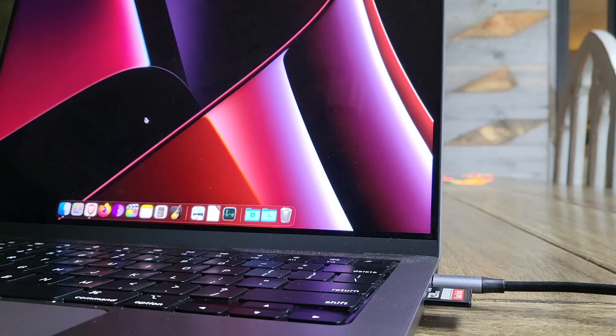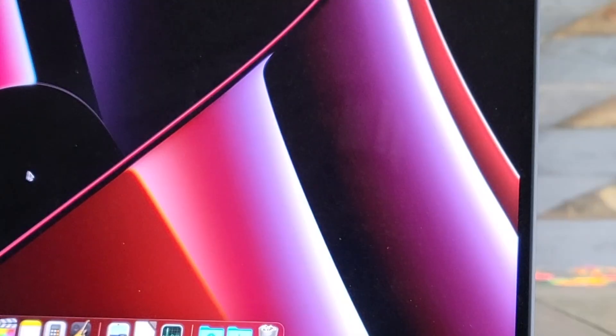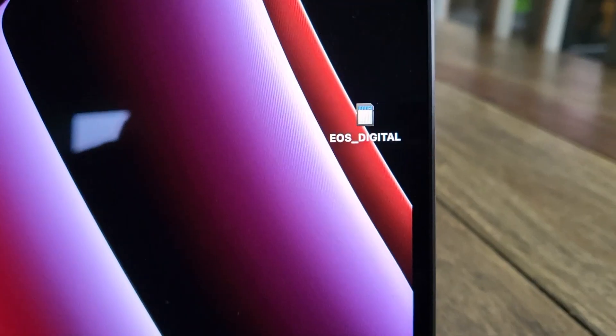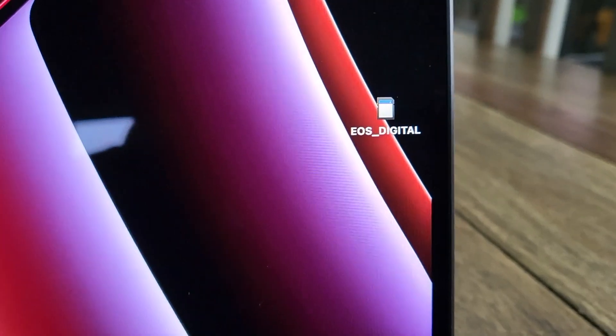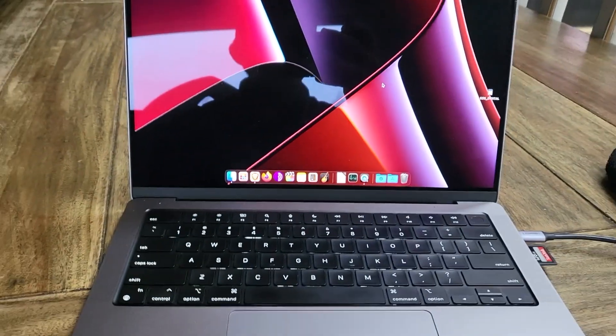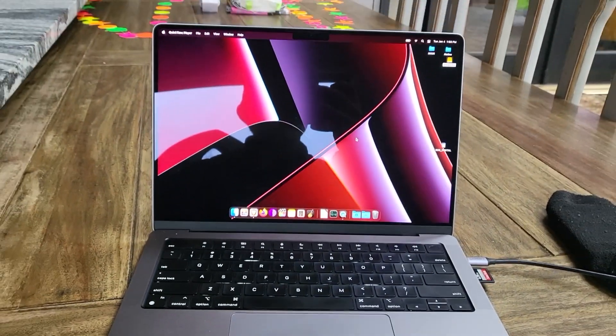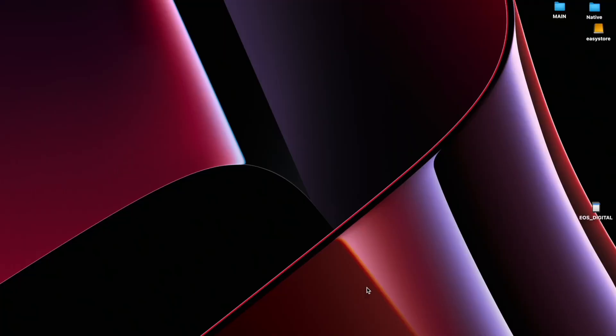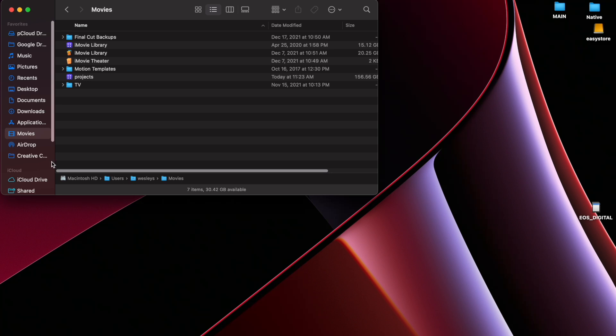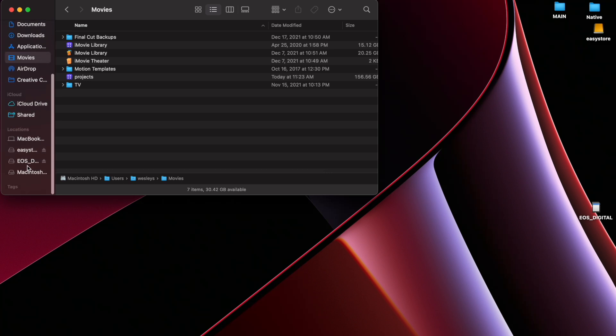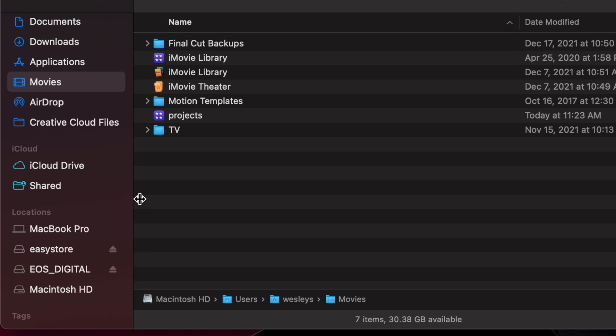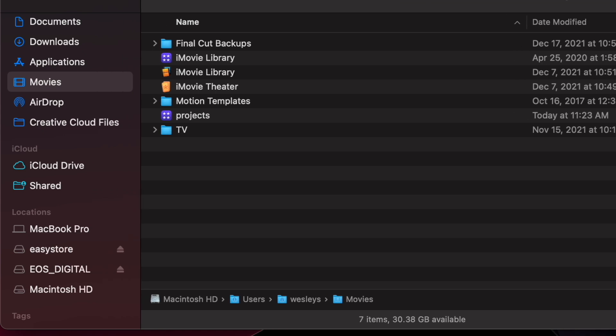Once you've inserted your SD card into your computer, it should pop up somewhere on your desktop. But if not, I'll show you where you can find it. If it didn't pop up on your desktop screen, you can open up your file manager for whatever OS you're using. I have Mac. Right here has EOS Digital. That's the name of my SD card. You're going to click on that.